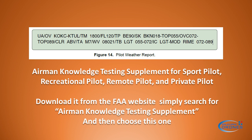First things first, please go ahead and download the Airman Knowledge Testing Supplement for sport pilot, recreational pilot, etc. Just do a search for 'Airman Knowledge Testing Supplement' and then choose this one from an FAA website.